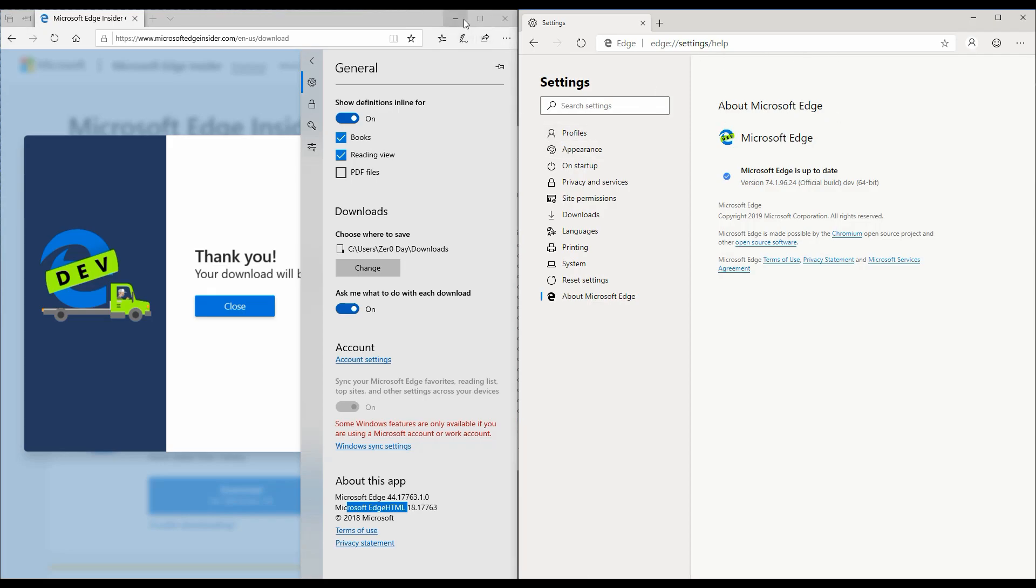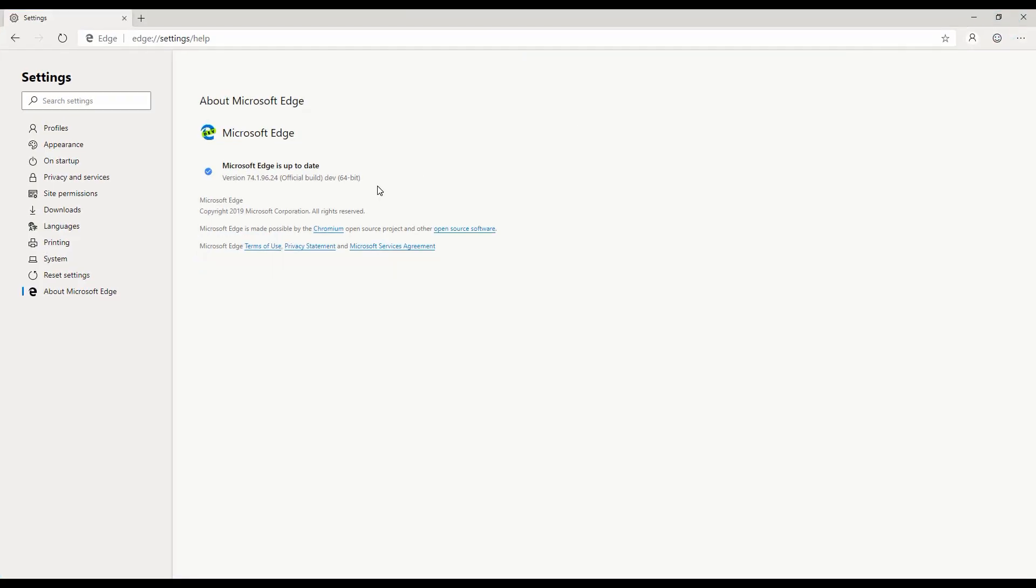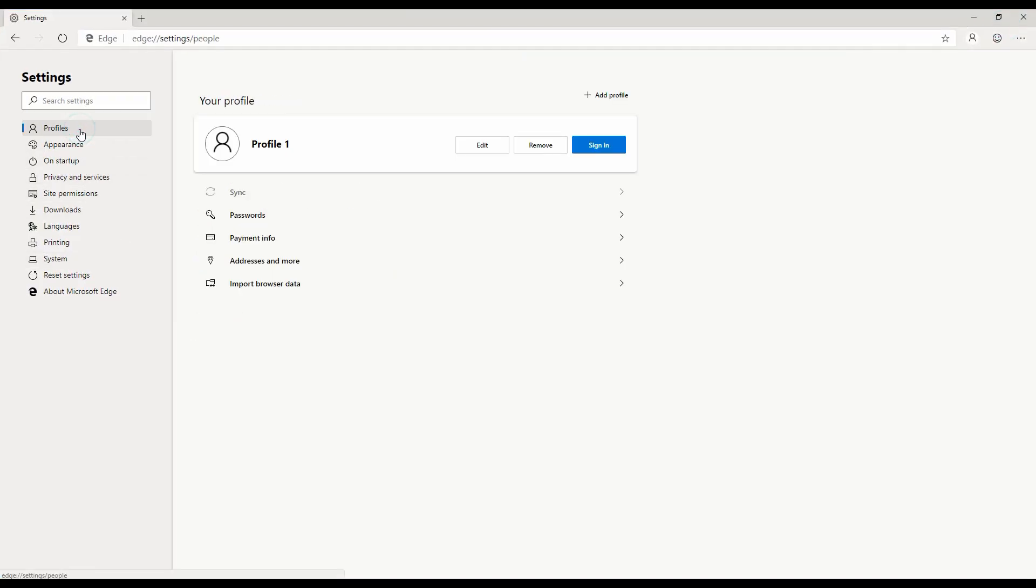I'm going to go ahead and put this into maximized mode. There's a better way of doing profile management in your browser. You can have now multiple profiles in your browser, and you can maybe have a work profile or a personal profile.